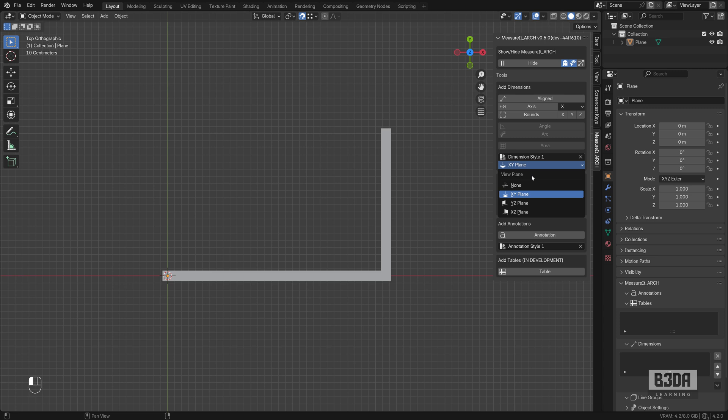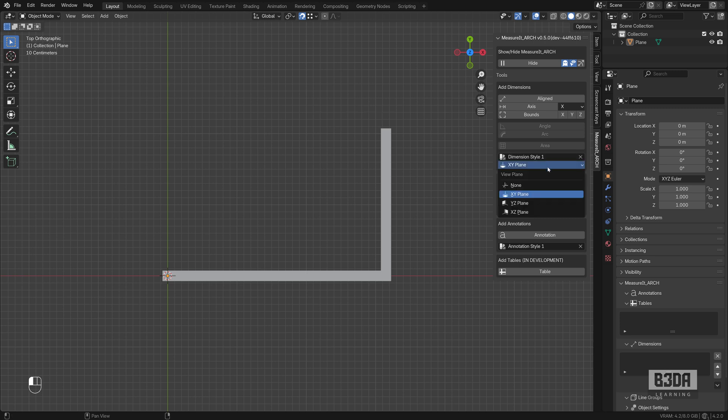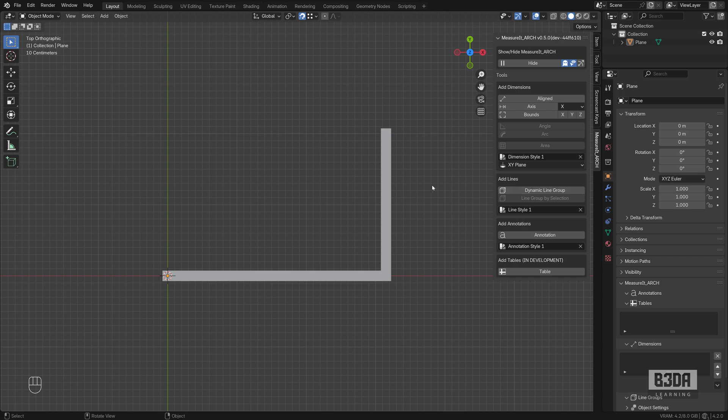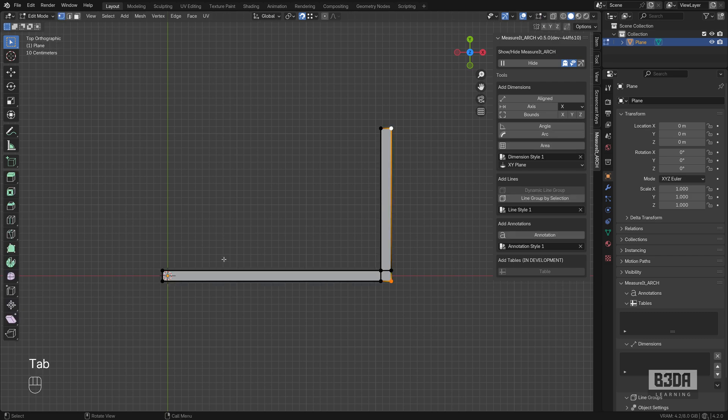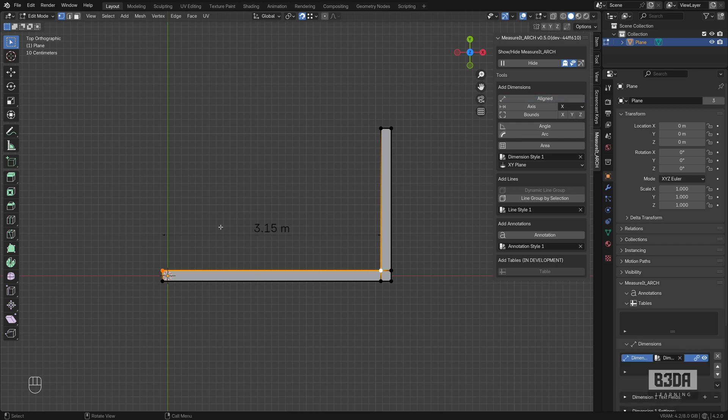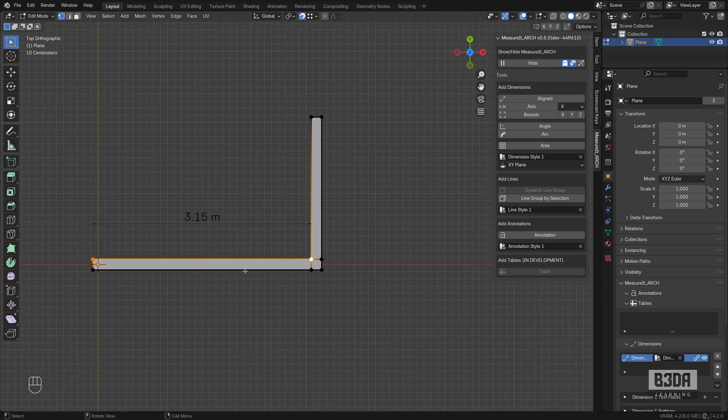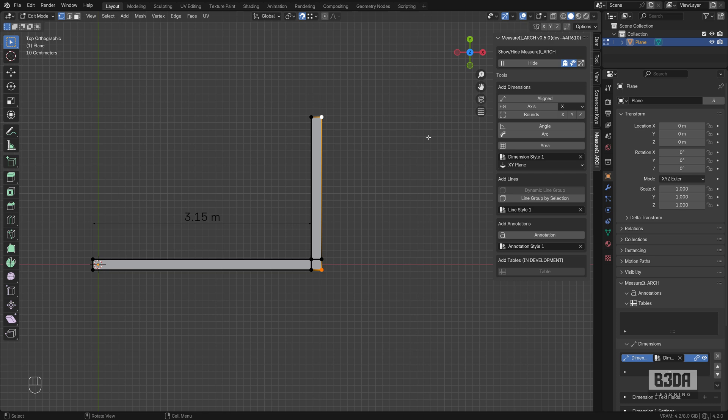It will be either the XY, the YZ, or the XZ plane. In my case since I'm in top view I want my dimensions to appear on the XY plane. Now how can we add some dimensions here? If I go into edit mode, select two vertices and press this button to create an aligned dimension, it will create one dimension and I will be able to create more dimensions.